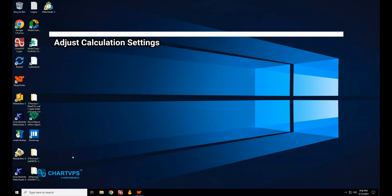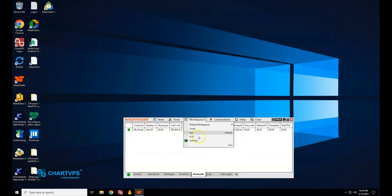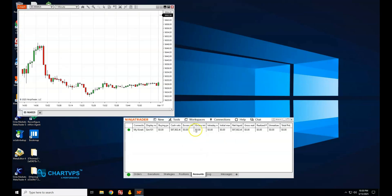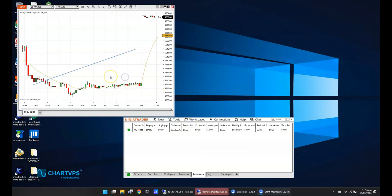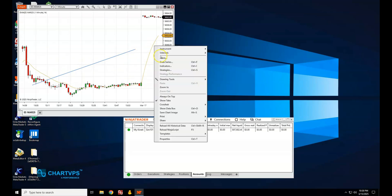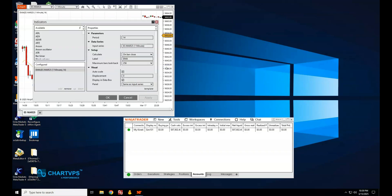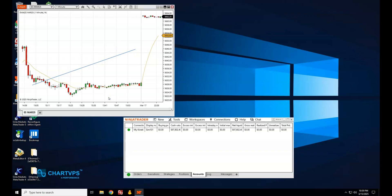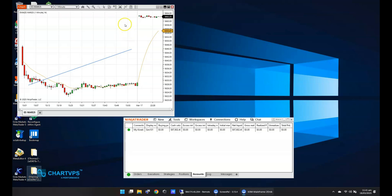NinjaTrader calculates data and updates indicators constantly, but these calculations can eat up system resources. You can fine-tune how and when these calculations happen. Right-click on a chart or indicator and change the Calculate On setting from 'Each Tick' to 'On Bar Close' or 'On Price Change.' This means NinjaTrader will only update the indicator when the bar closes or a significant price change happens. If you're running multiple complex indicators, using 'On Bar Close' is the way to go.